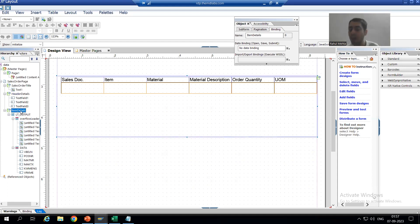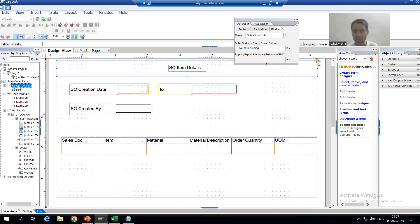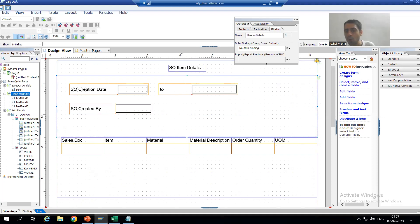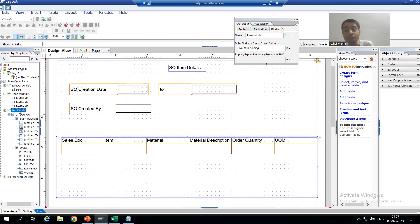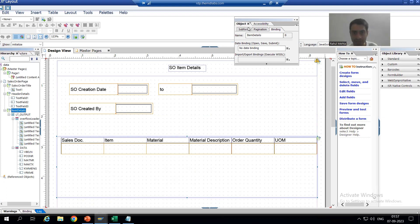This Item Details subform is not positioned — it is flow. We took the page as flow first. In that page, the first subform is positioned, the second subform 'Header Details' is also positioned. But the Item Details subform is flow in nature because the data in this subform will shift to the next page. So I will change the property of this subform to flow.